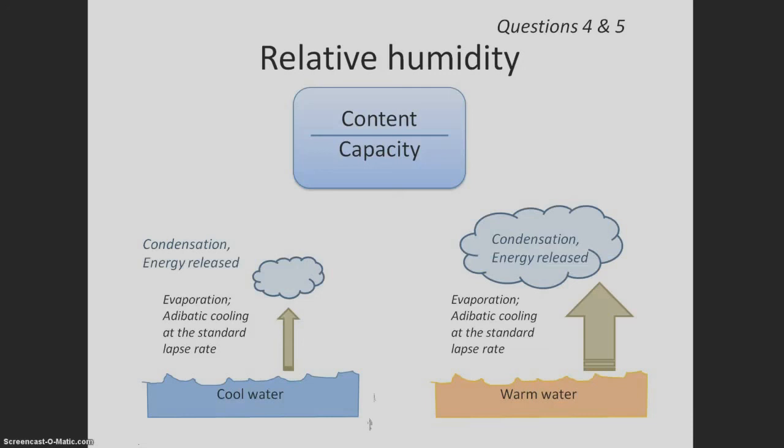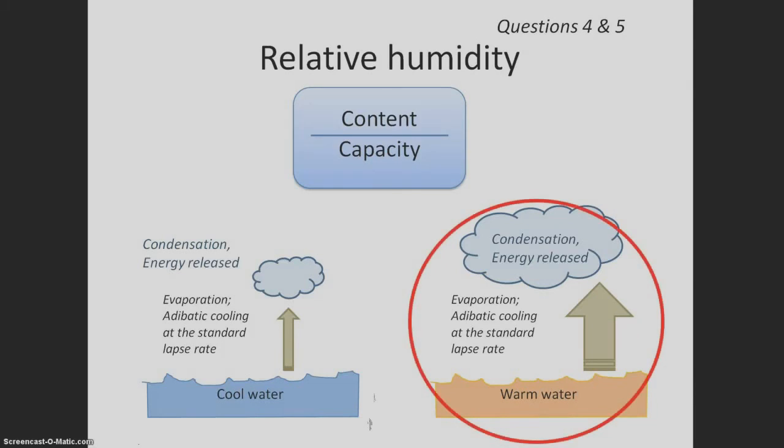Energy is released. The warmer sample has more water in vapor form, condenses more water, and releases more energy.